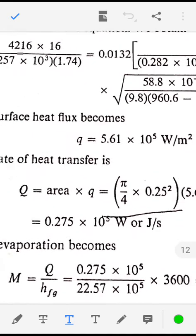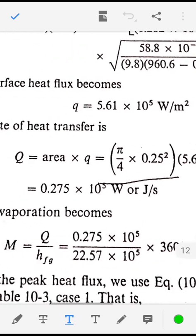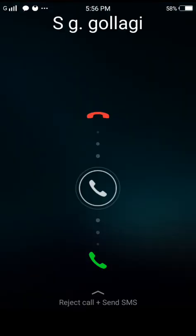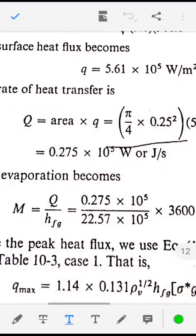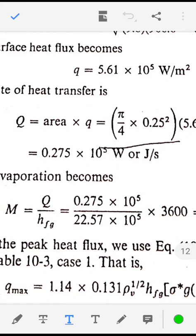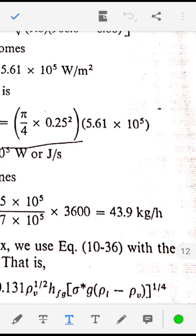The rate of heat transfer will be area into Q: pi by 4 times D square into 5.61 into 10 raise to 5 watt per meter square, giving Q equal to 0.275 into 10 raise to 5 joule per second. Then the rate of evaporation M equal to Q divided by Hfg: 0.275 into 10 raise to 5 divided by 22.57 into 10 raise to 5, giving 43.9 kg per hour.